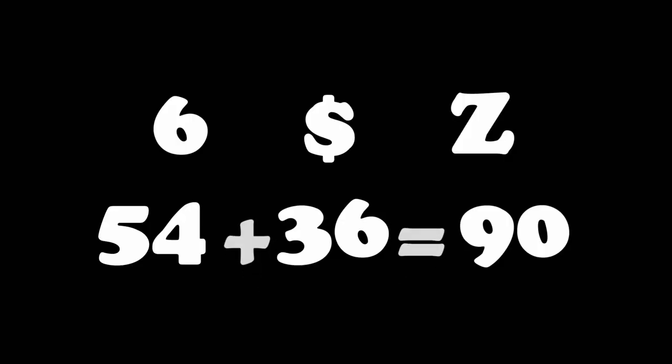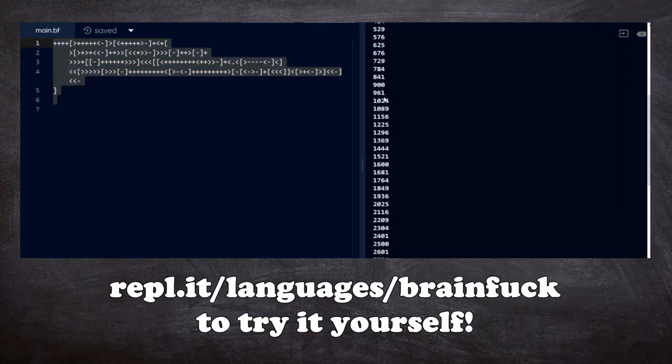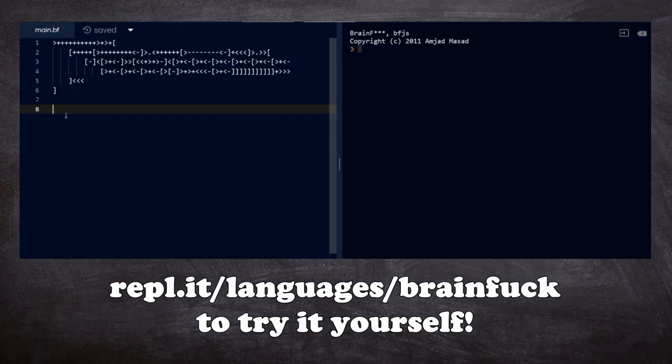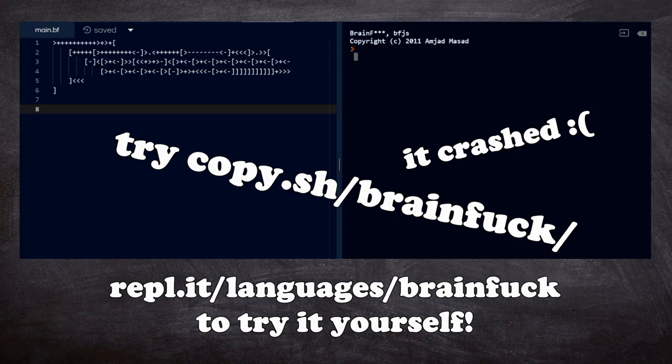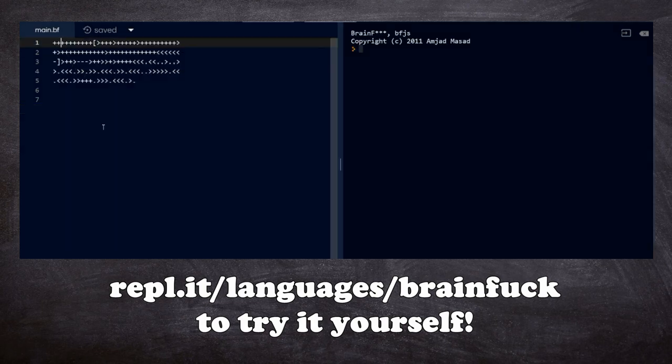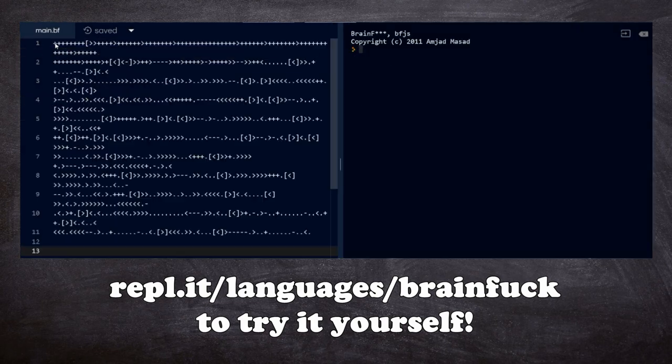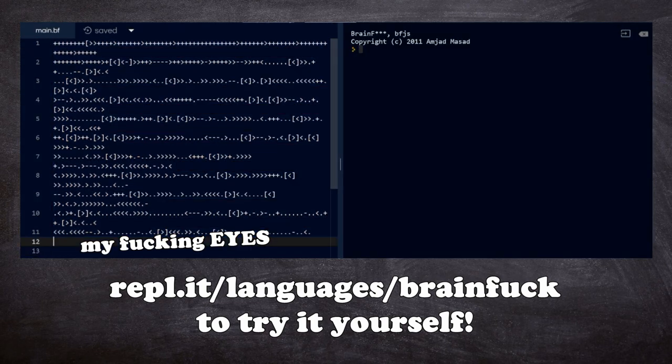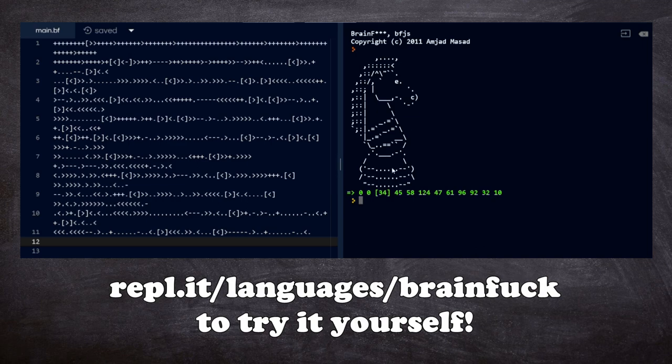Yep, all that effort to add two values together. And of course it gets so much worse. This program outputs all the square numbers from 0 to 10,000. This program continuously outputs the Fibonacci sequence. This program prints out a picture of a wine glass. And this monstrosity prints out a picture of a knight chess piece.